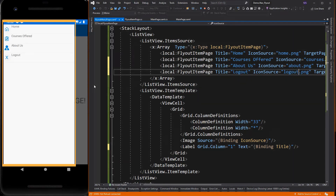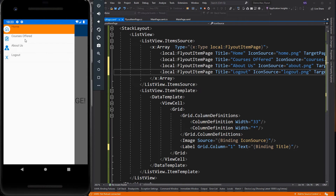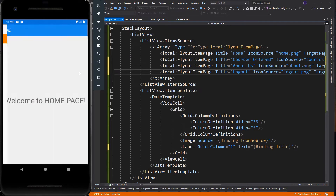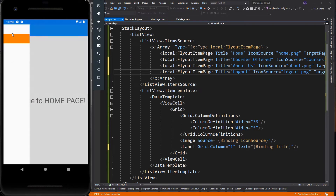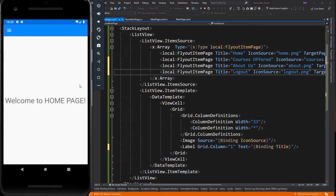Here is the flyout menu page displayed, and these are the items from the list. Now if we click an item, as you can see, the detail page didn't change or jump to another page. This is because we haven't yet created the item selected event in our list view element.